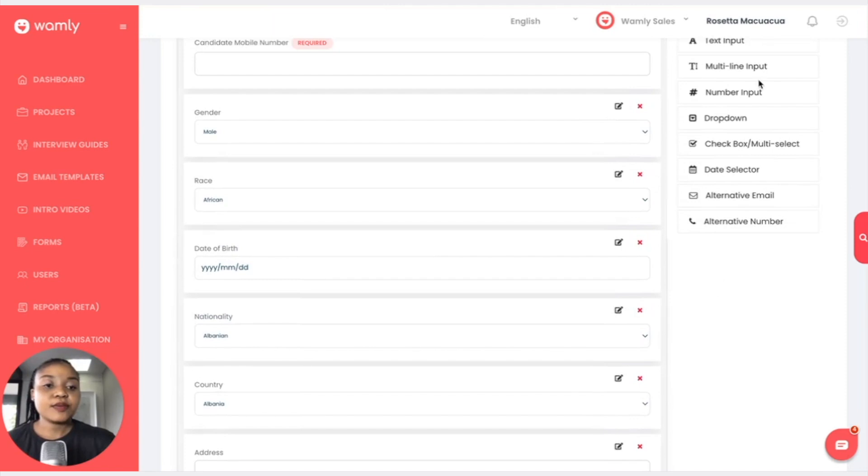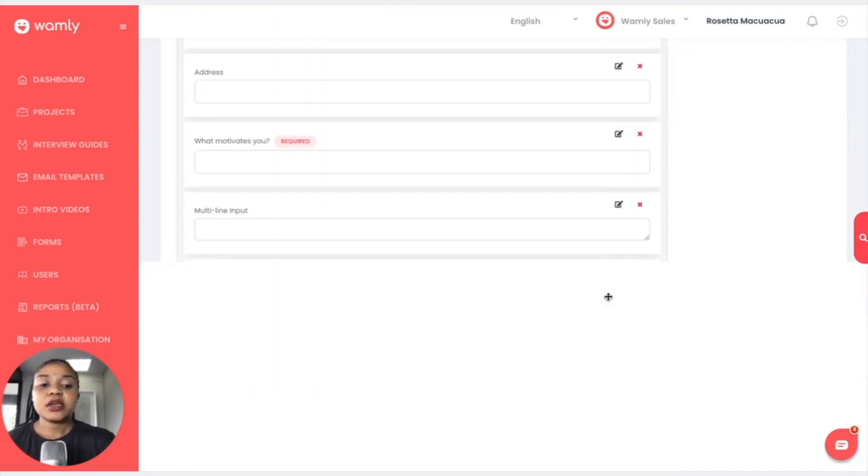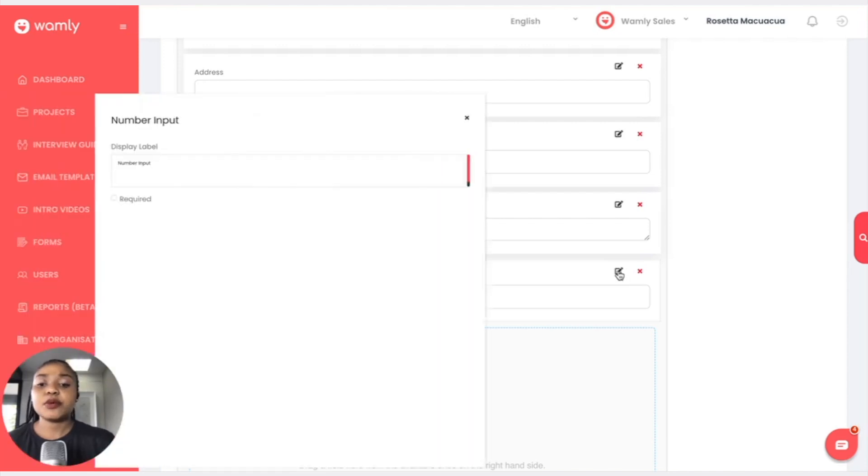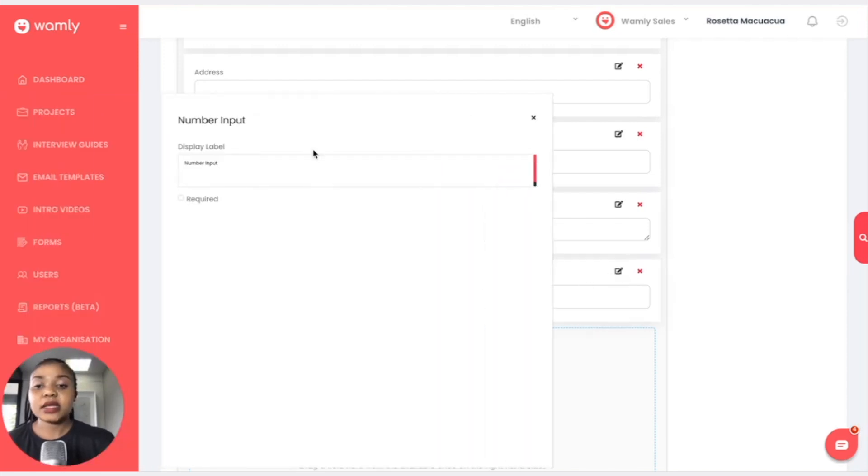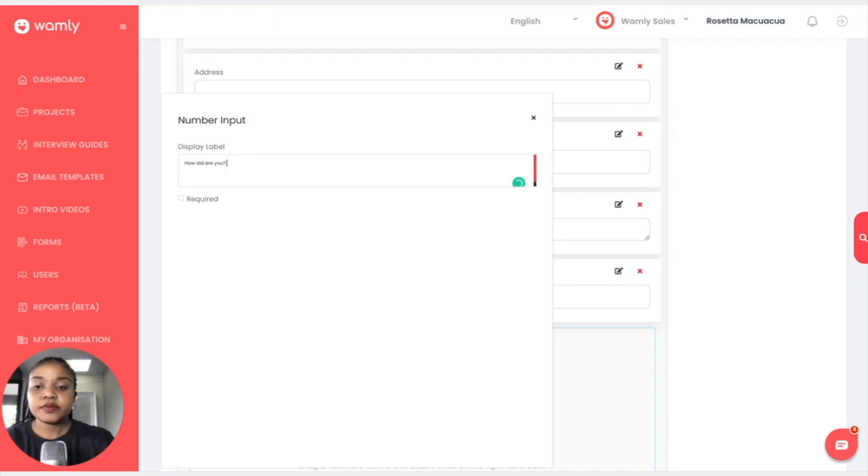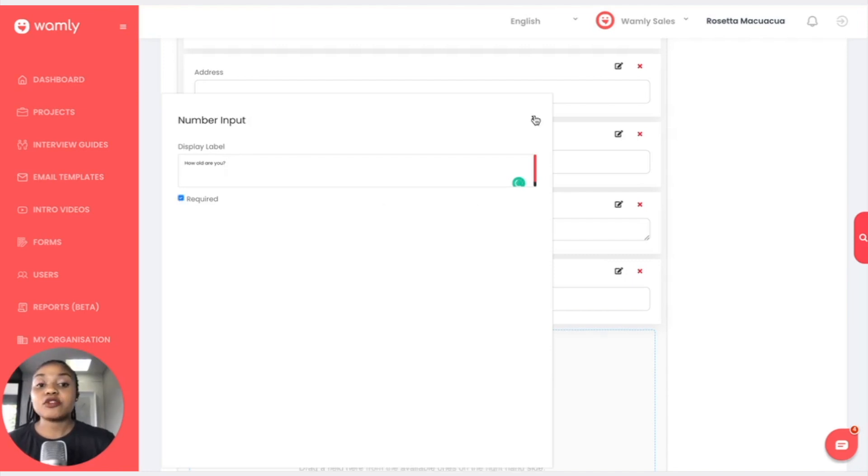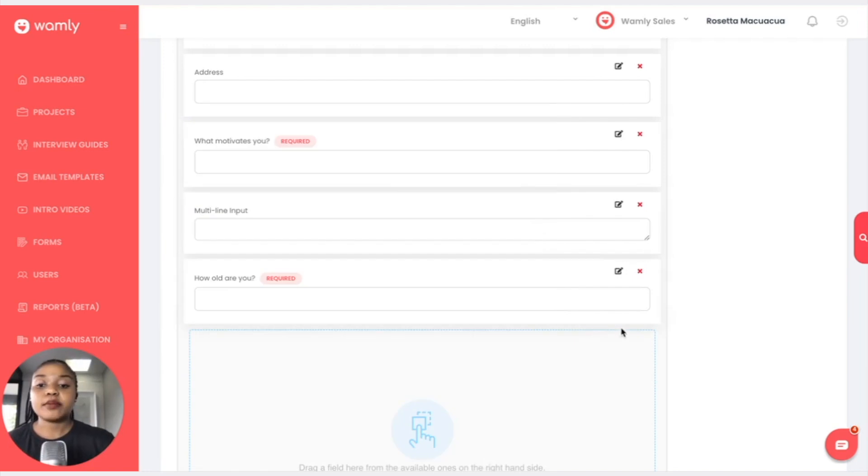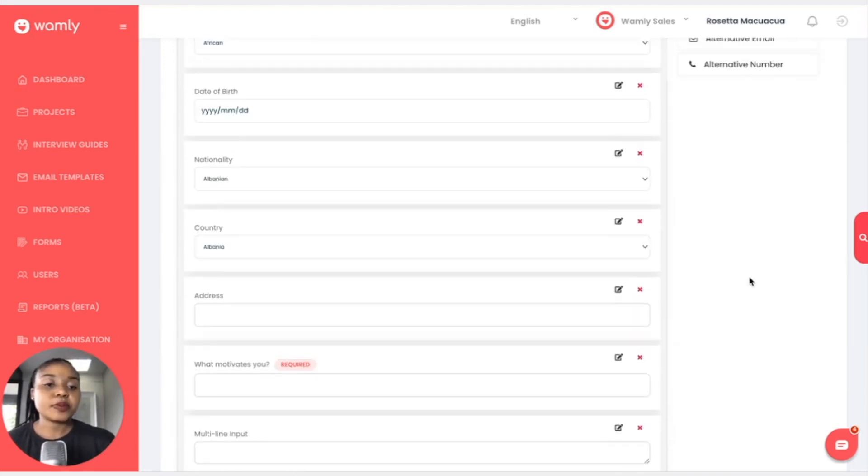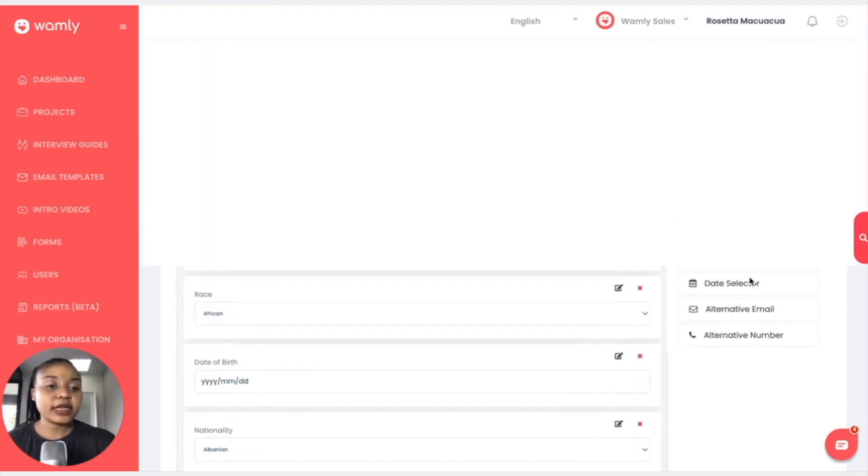We can move on to a number input. A number input is for them just to simply put in numbers. Maybe if I ask something like how old are you, and the candidate is only allowed to write numbers or to put in numbers and not any words because it's not a text input.